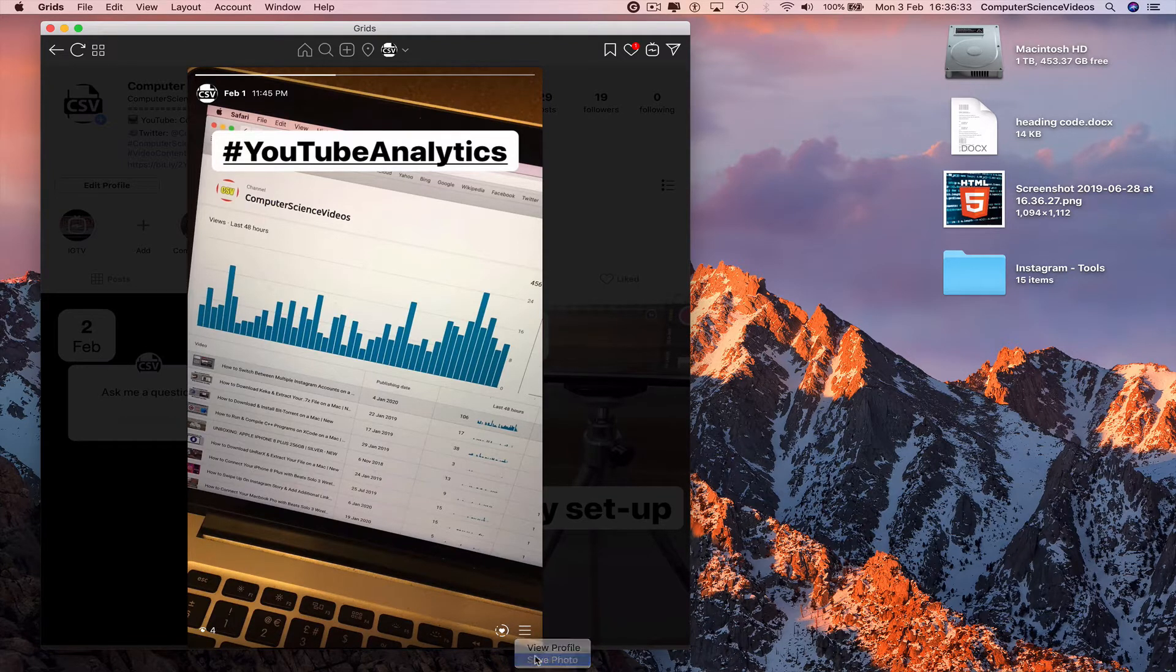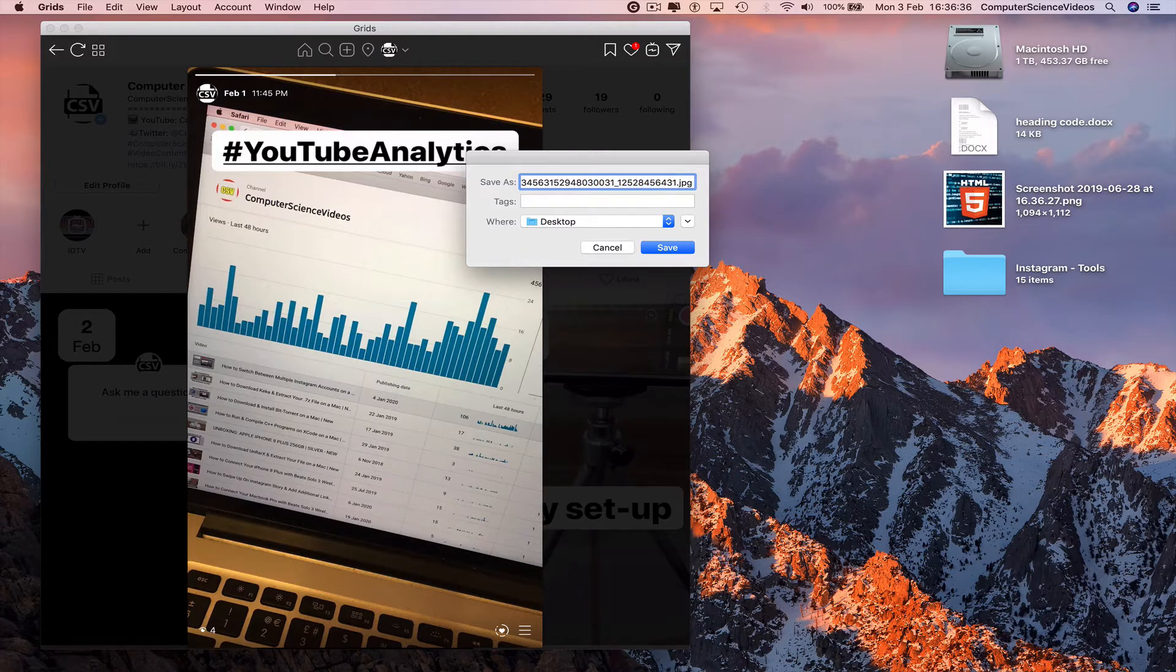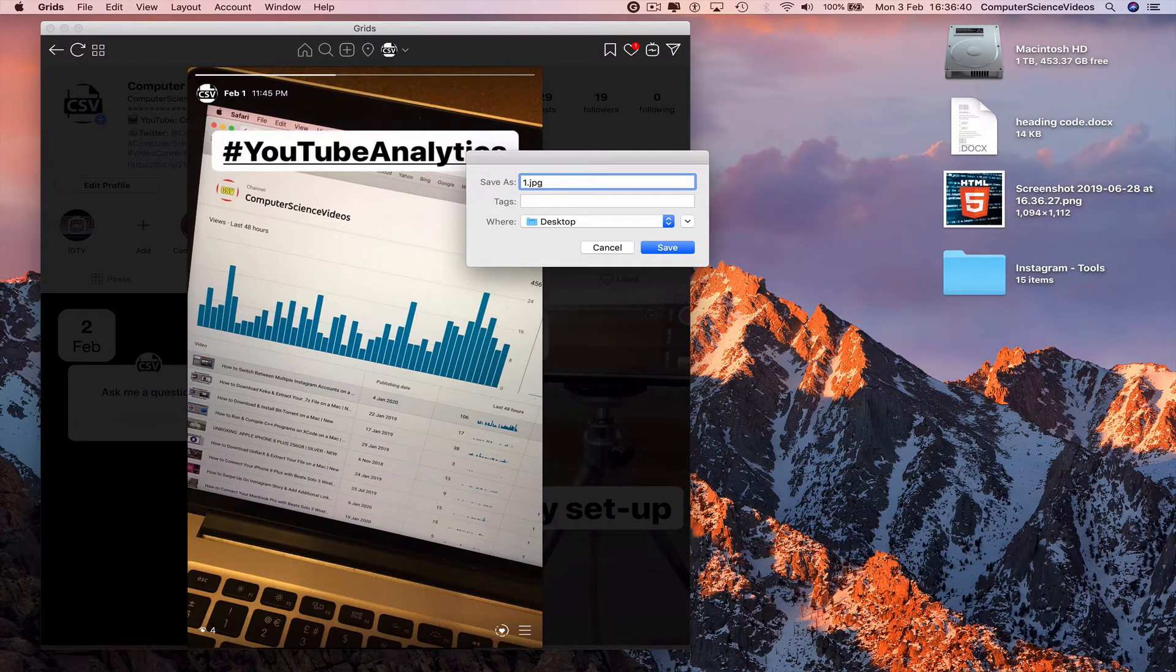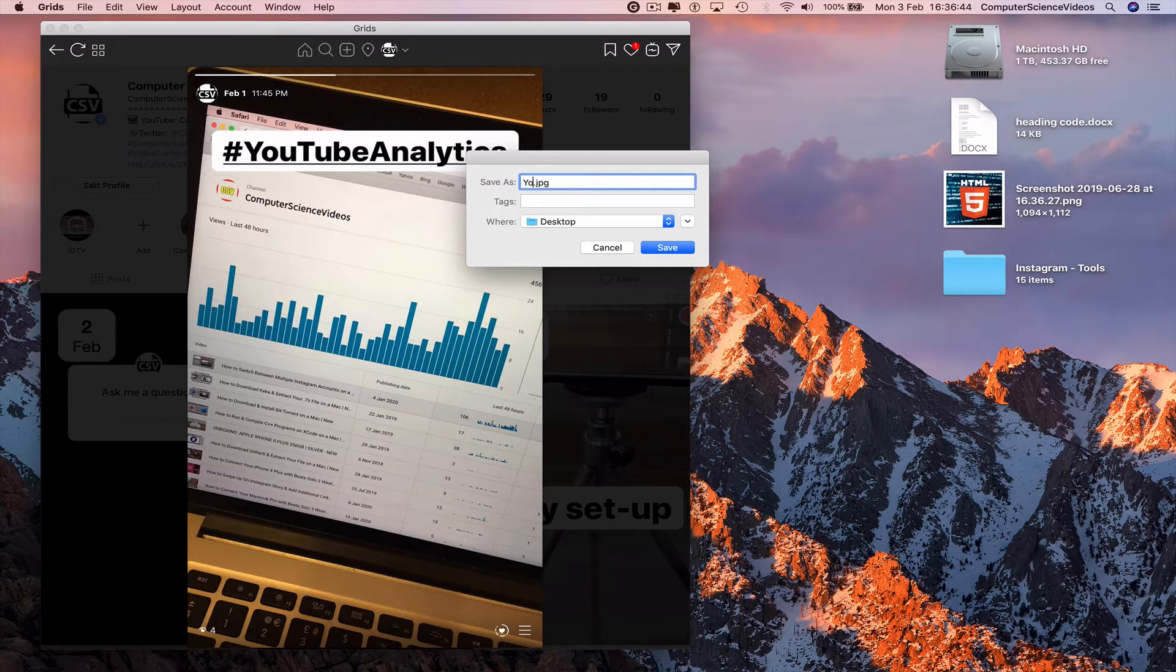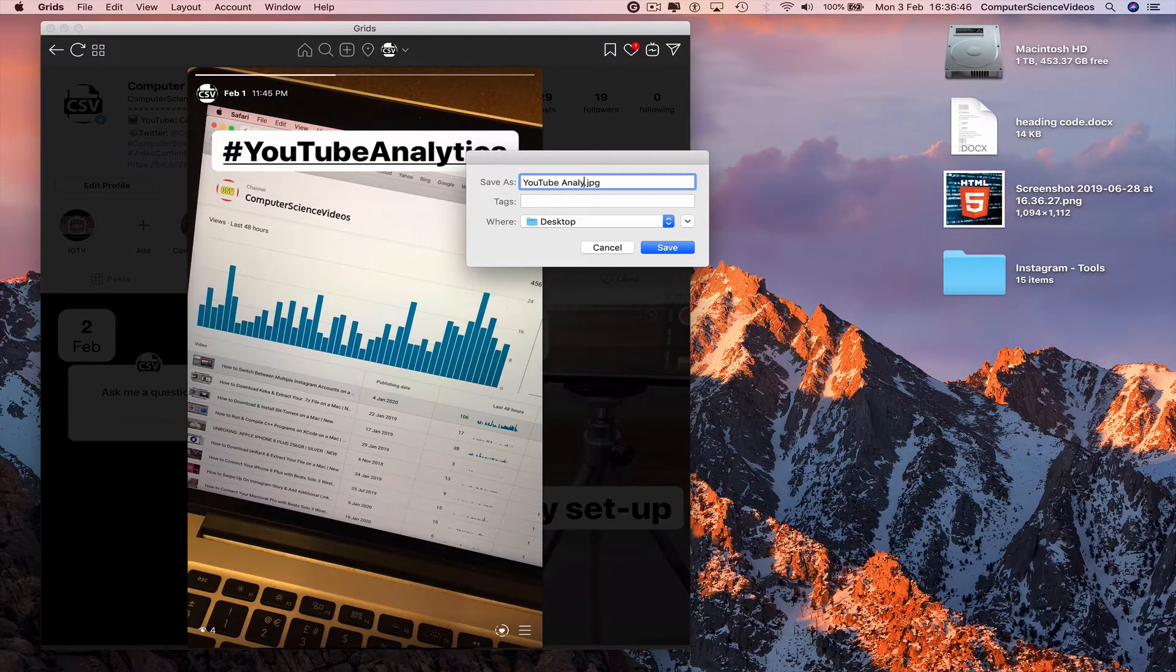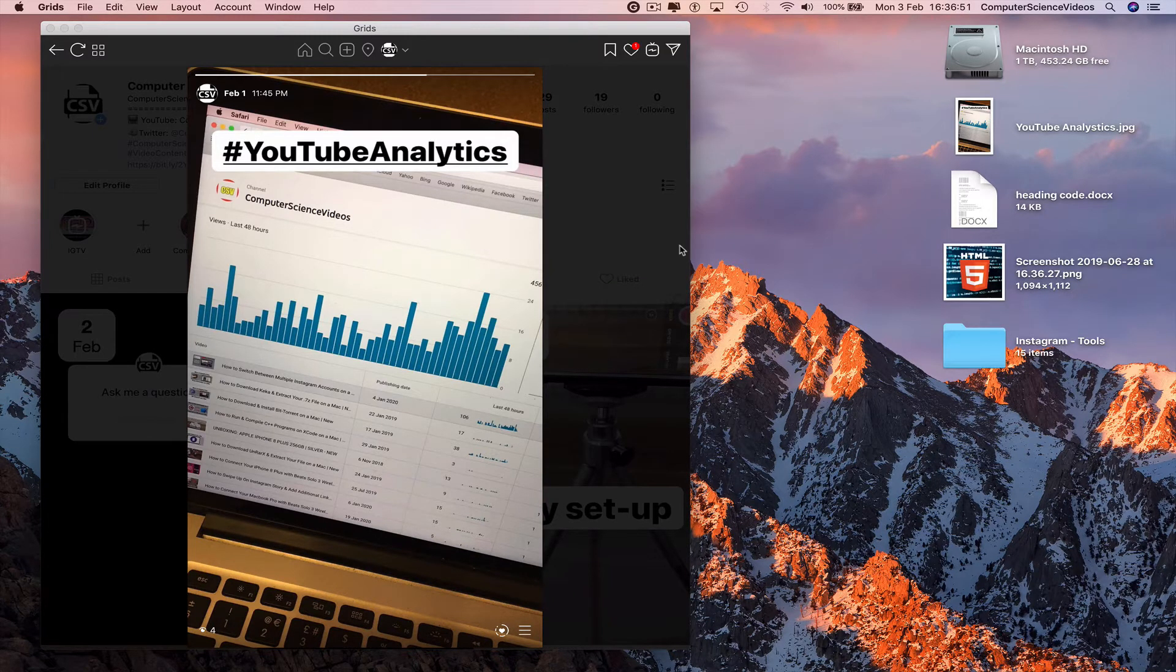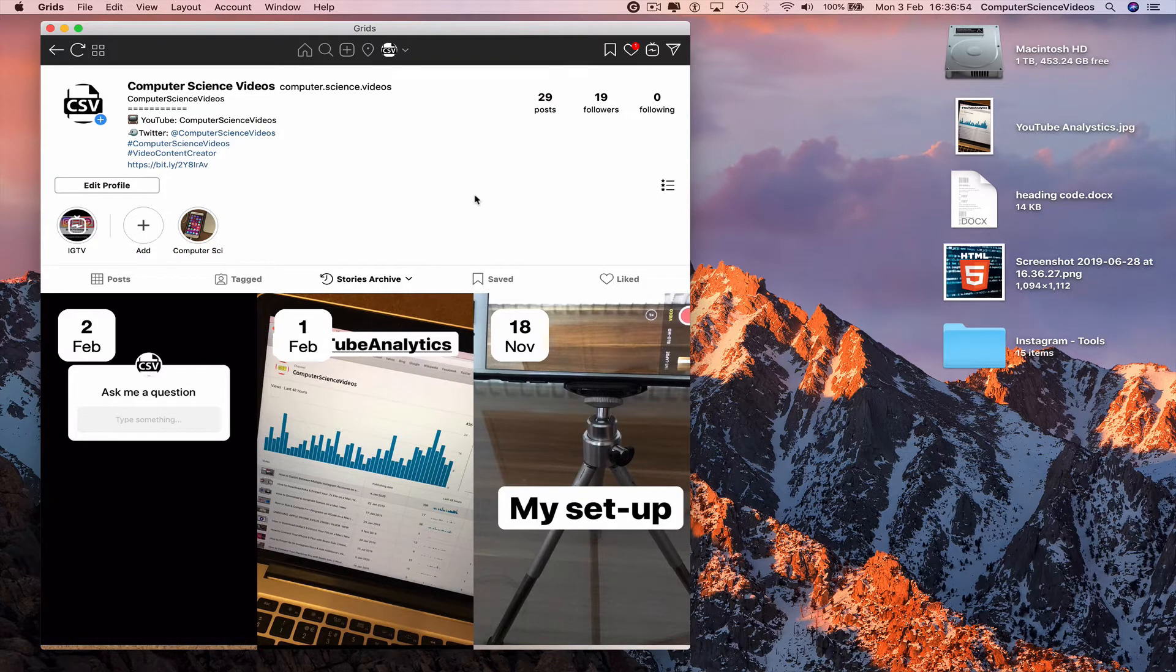Save photo. We can save this to the desktop. We can change the name of the photo if we require to. I'll just say YouTube Analytics dot jpg, save to the desktop. This is my own photo I took with my iPhone and then posted to my account.